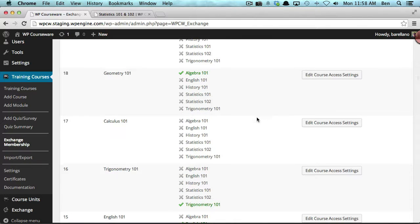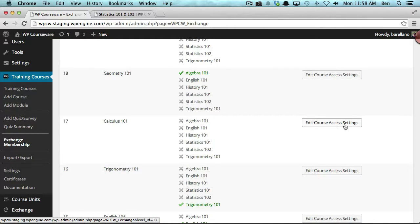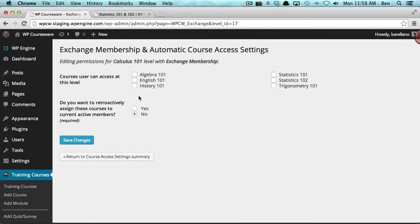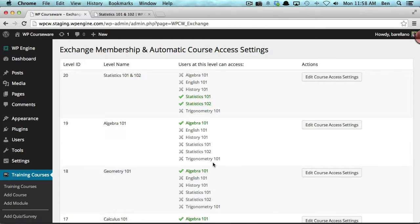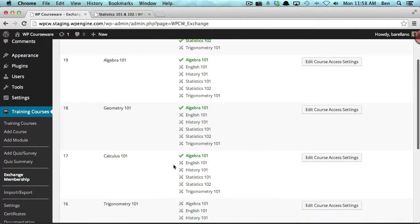For the demonstration I'd like to assign a course to a level. To do so, click Edit Course Access Settings. I don't have a Calculus 101 course, but I'm just going to use Algebra for the demo. I'll check Algebra 1 — there's a second option here I'll get to later in the video, so we'll leave that alone for now. We'll click Save Changes and return to Course Access Settings. You'll notice under Calculus 101 we just assigned the Algebra 101 course.